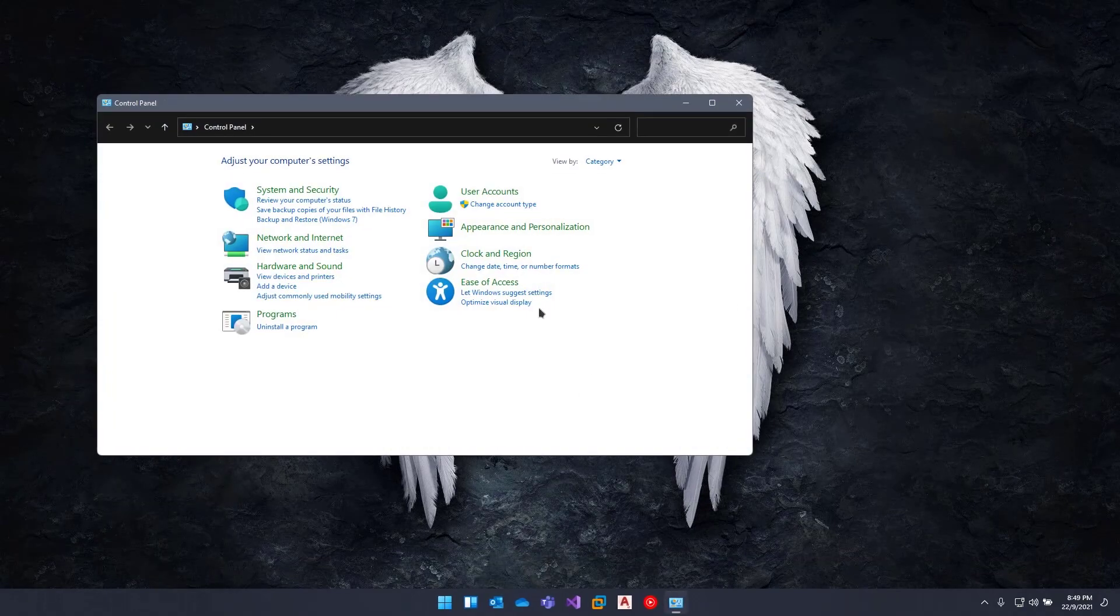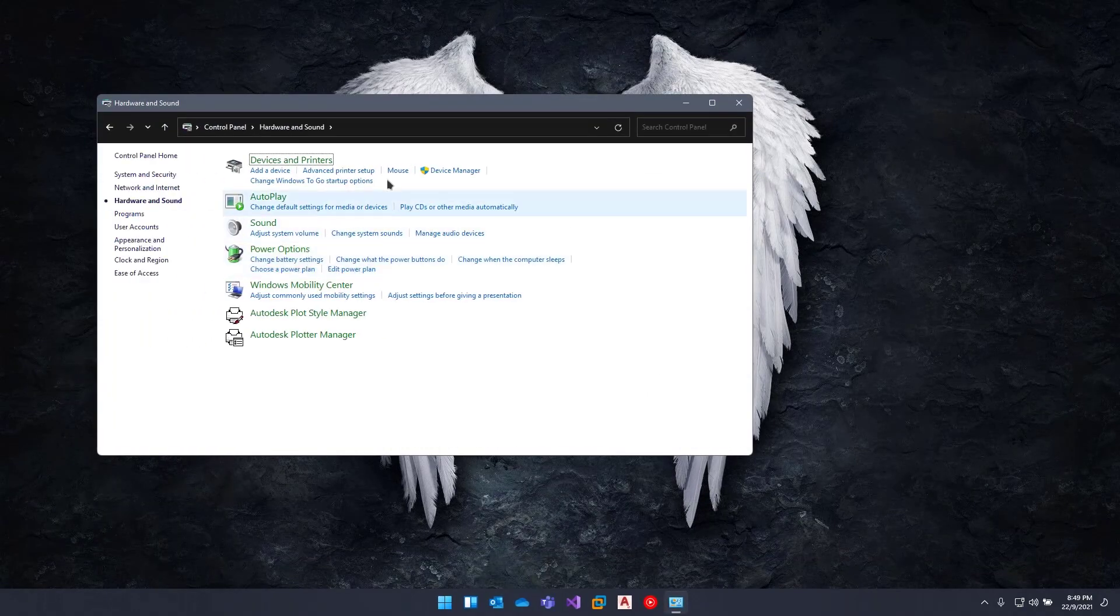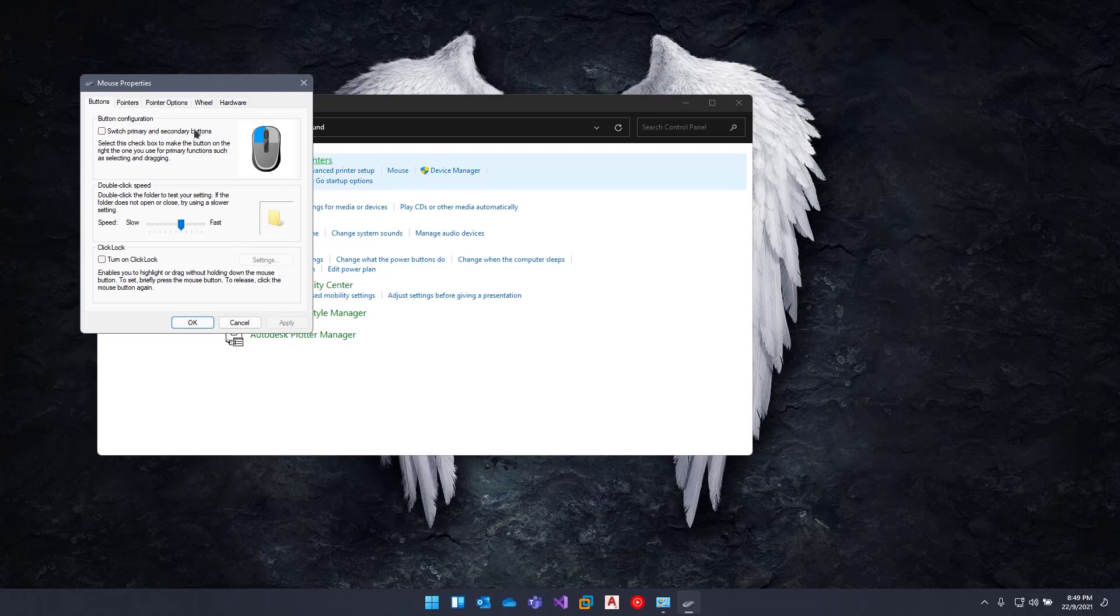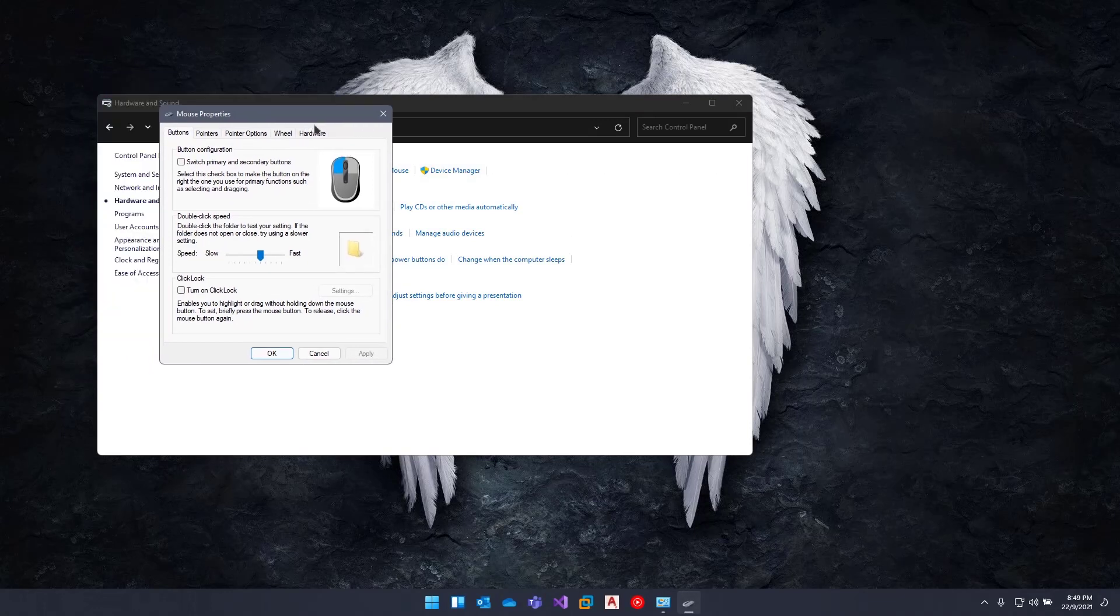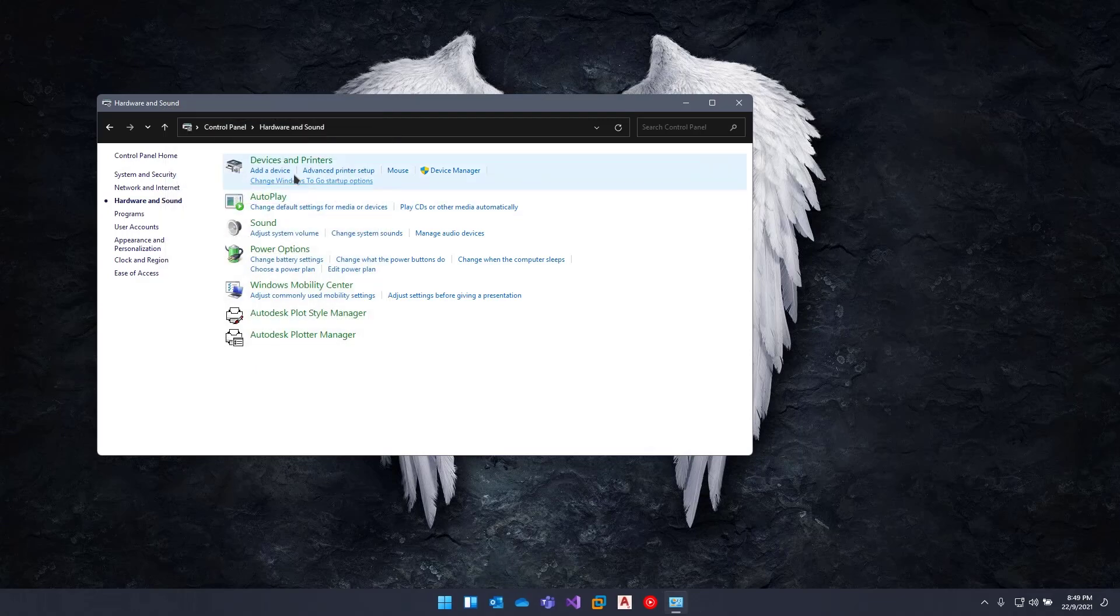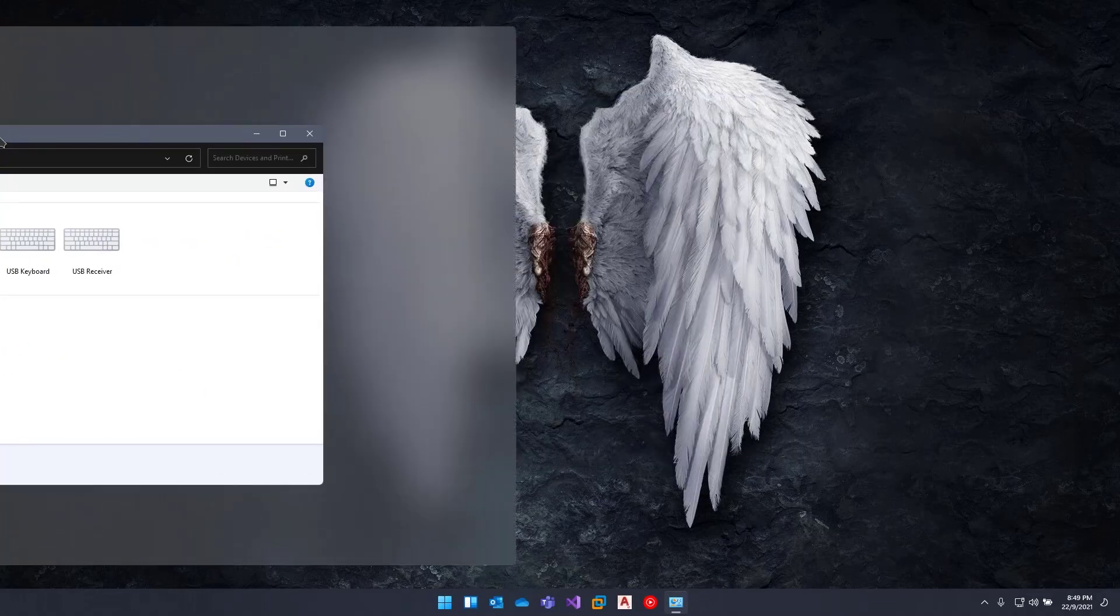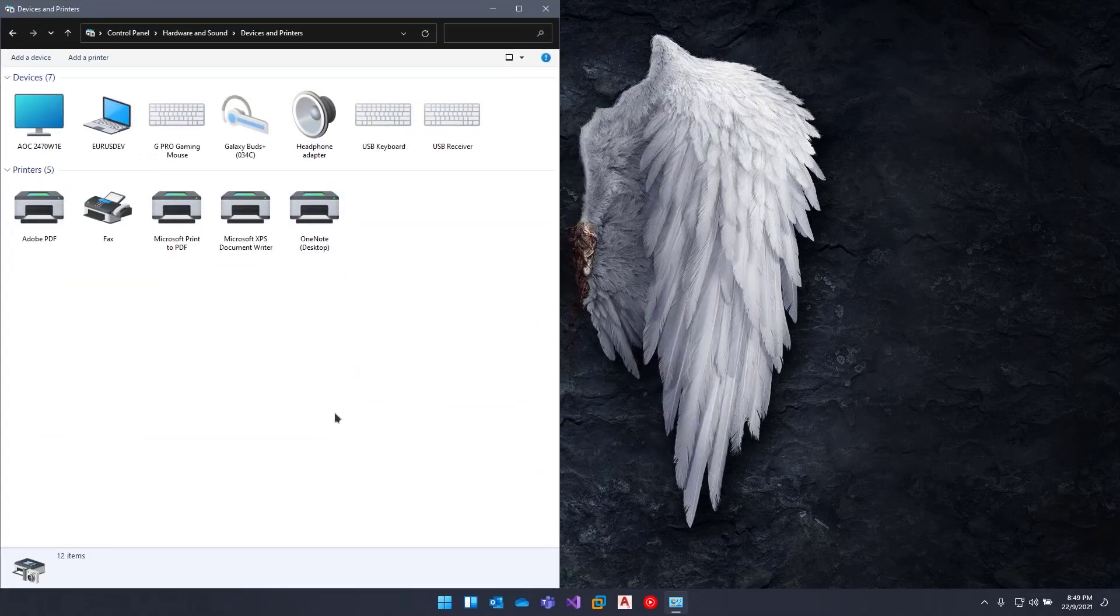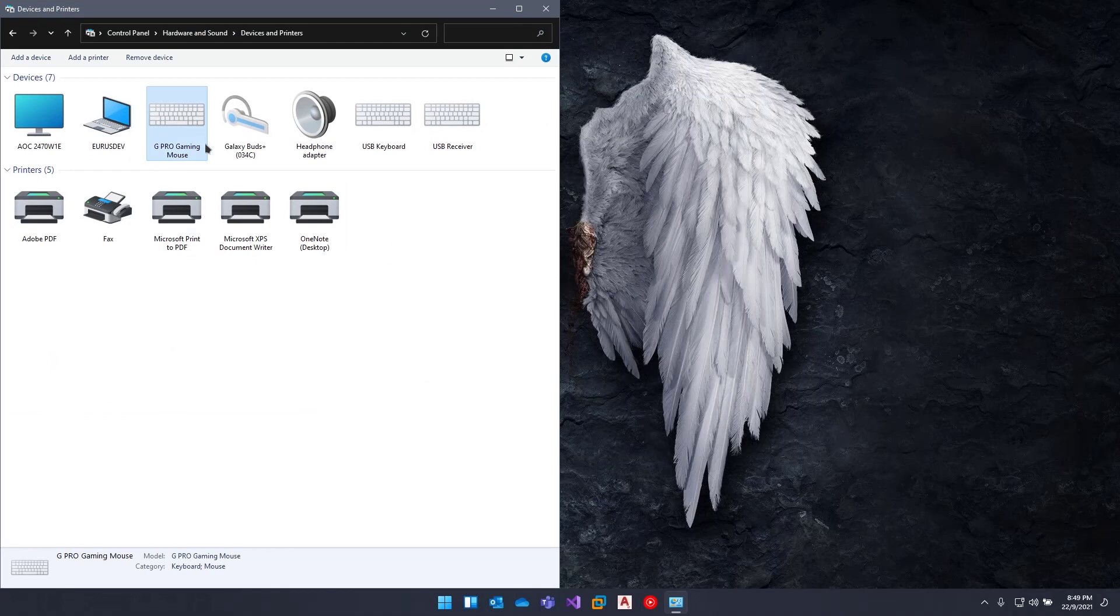you go to the mouse properties. I can't find how to disable the touchpad when a USB mouse is connected. So I'm going to show you how to disable it. Currently I'm...